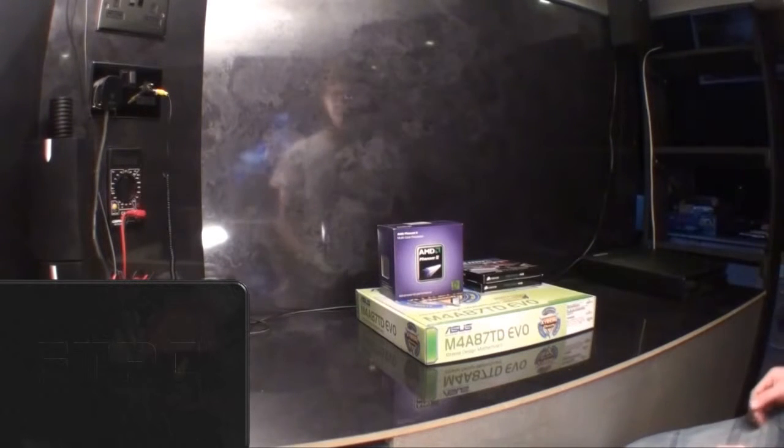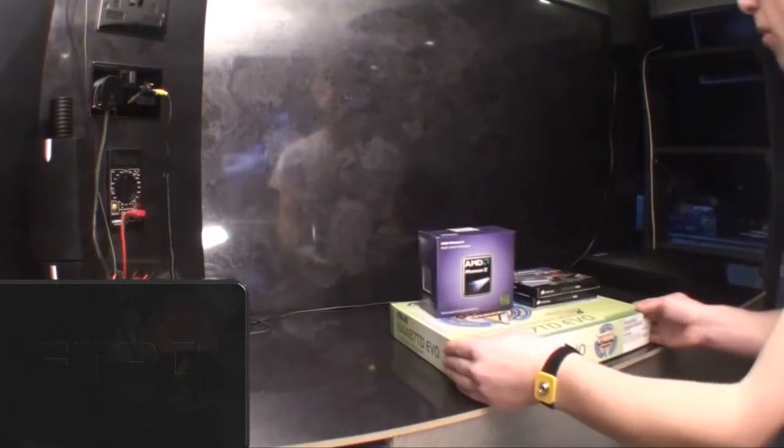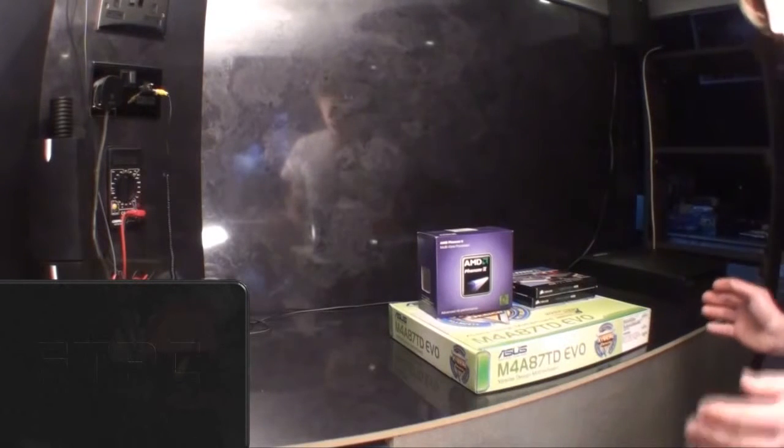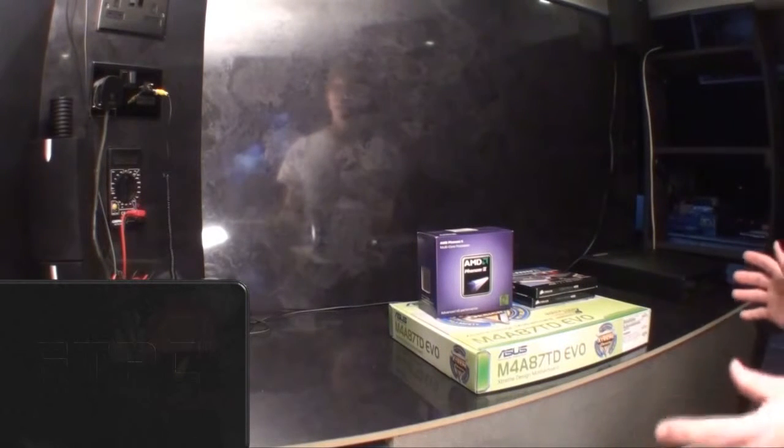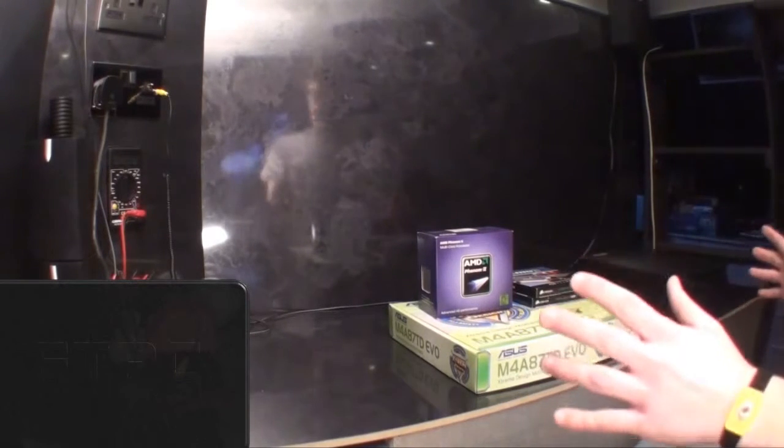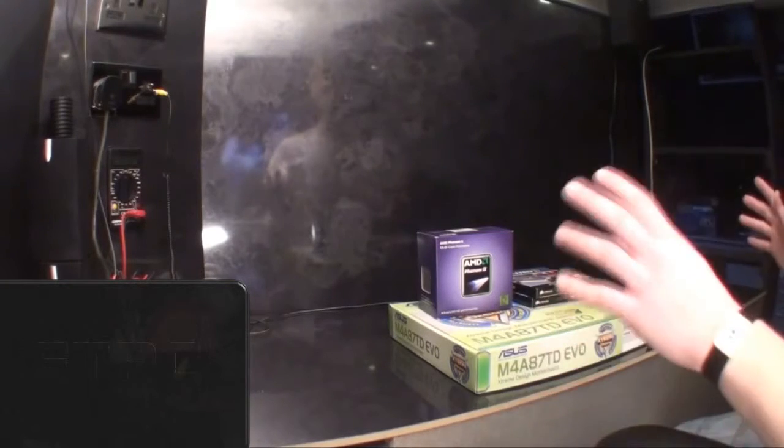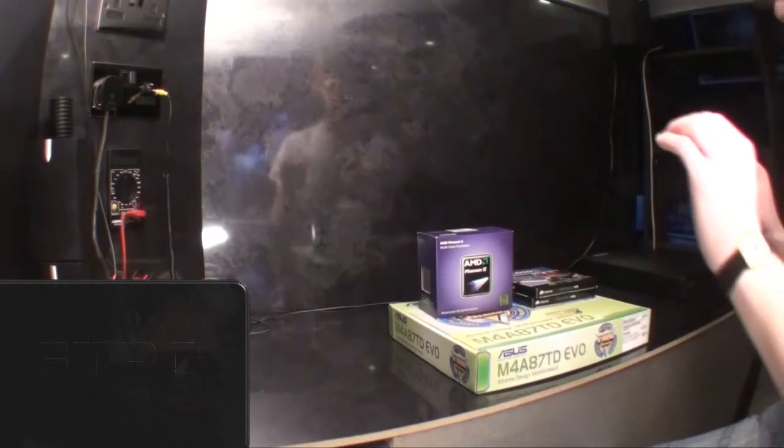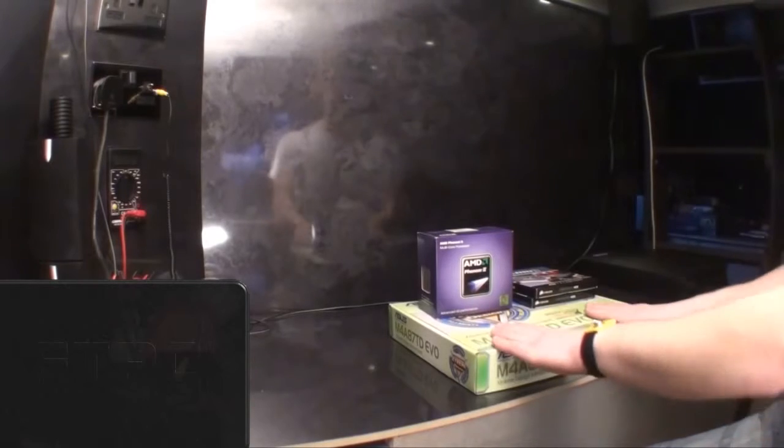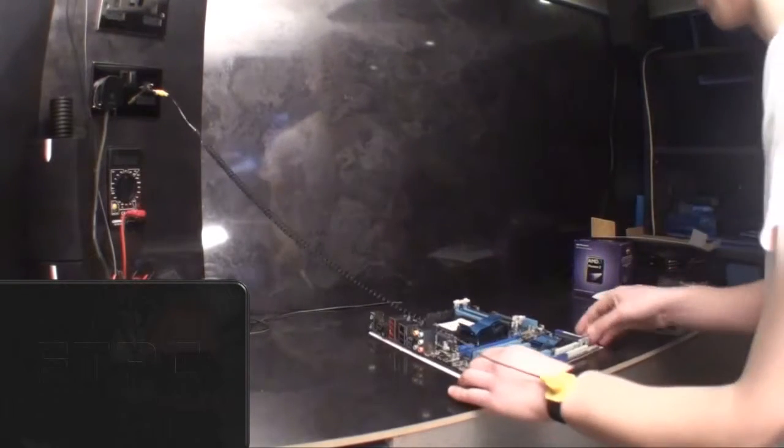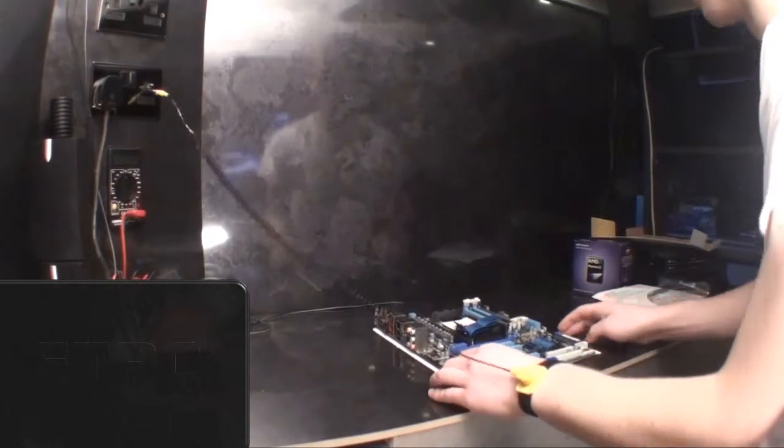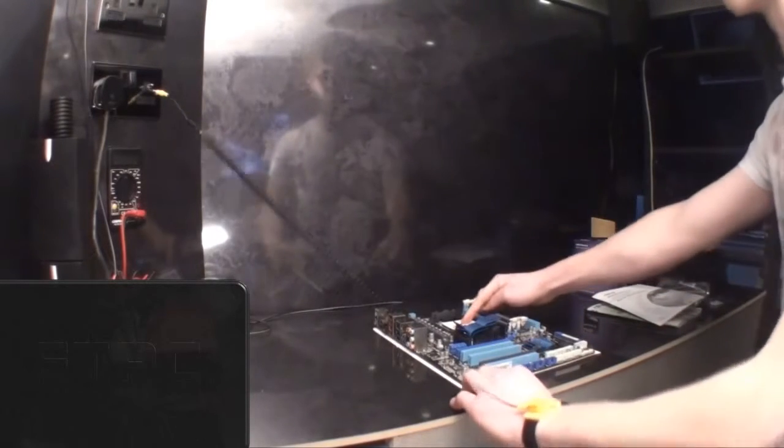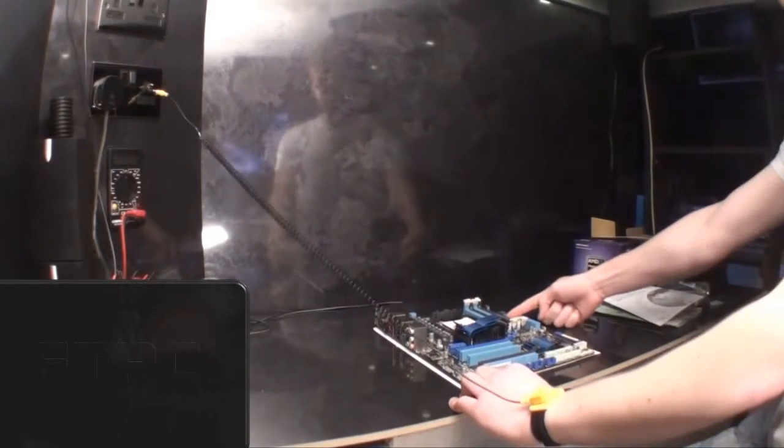We're going to start off with a motherboard. Some people like to put the stuff in the case first, but I like to put the stuff onto the main board before we even put it in. So what we need to do to this motherboard before we put it in is put in the processor and the RAM.